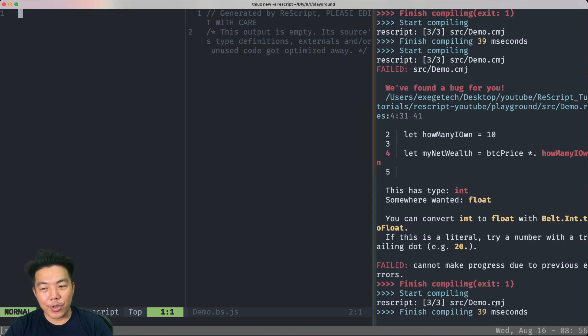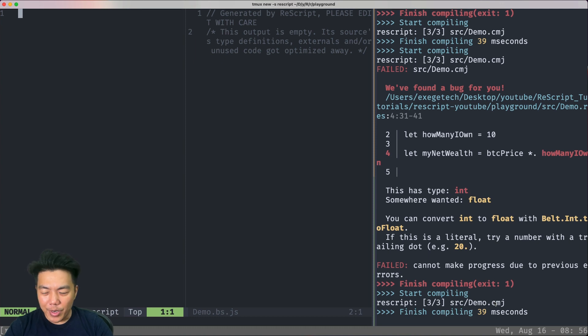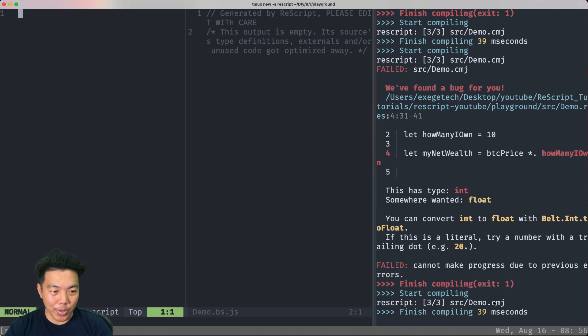I think now is a good segue to talk about primitive types that ReScript has. We can actually annotate our let bindings with the types.